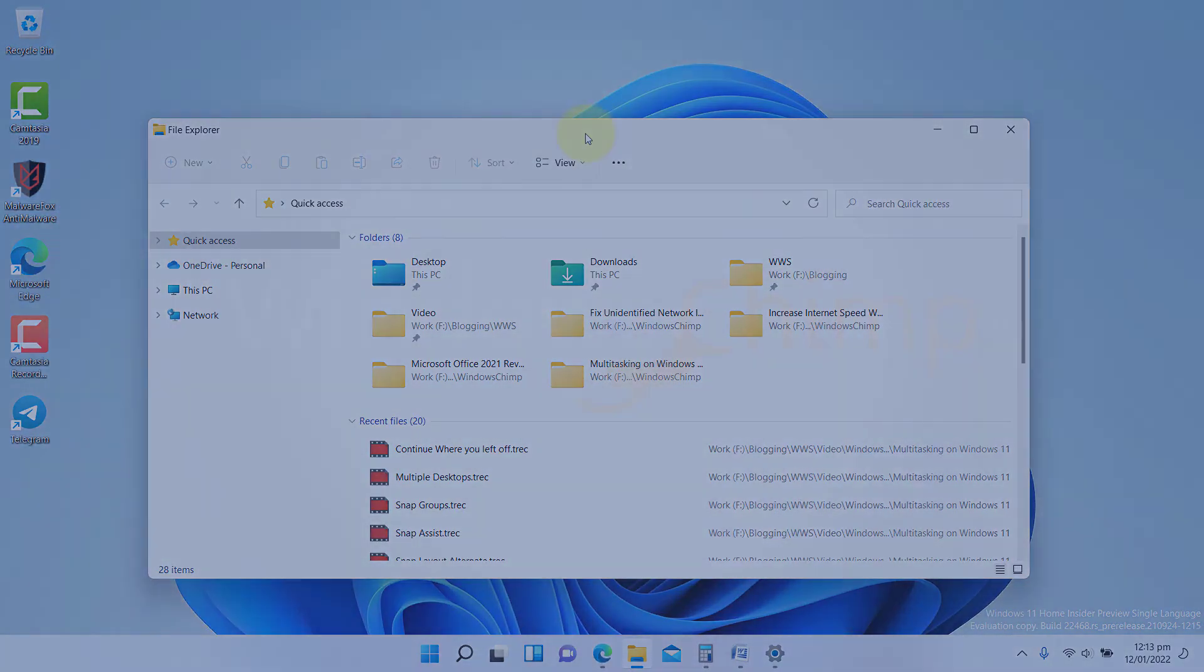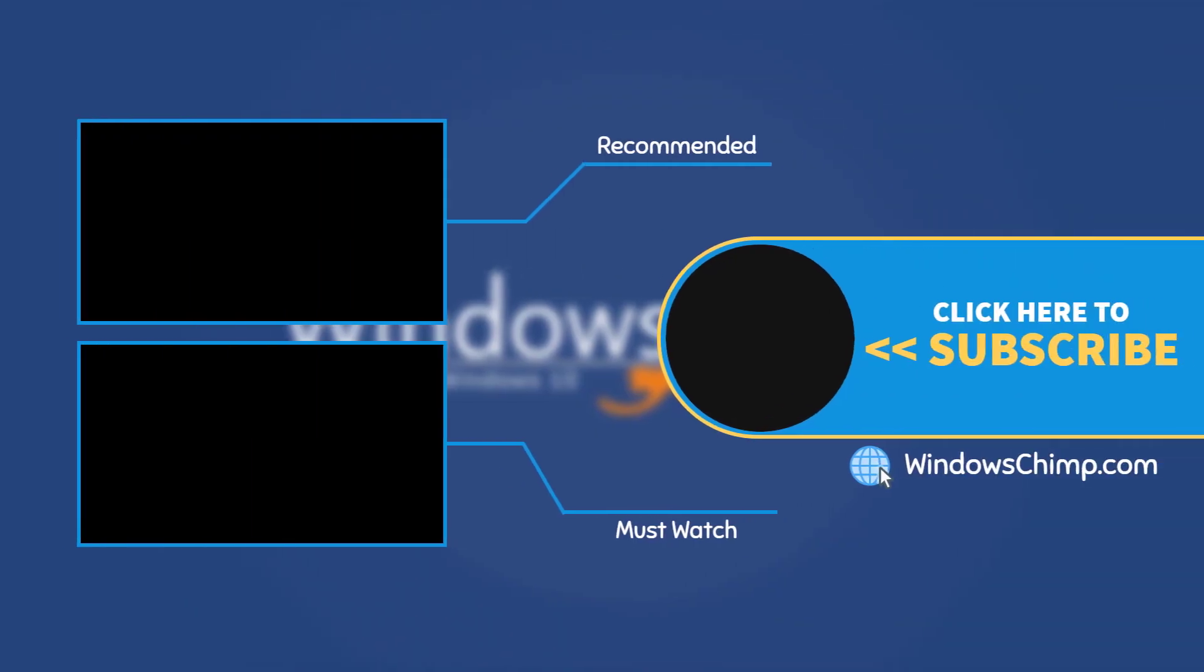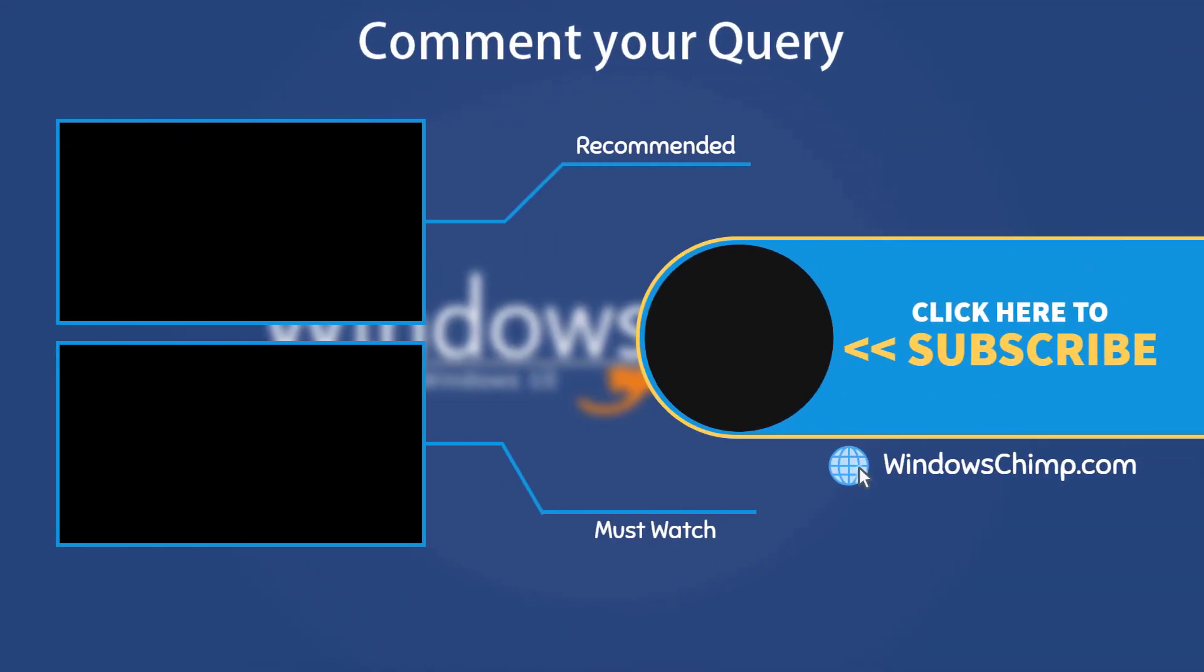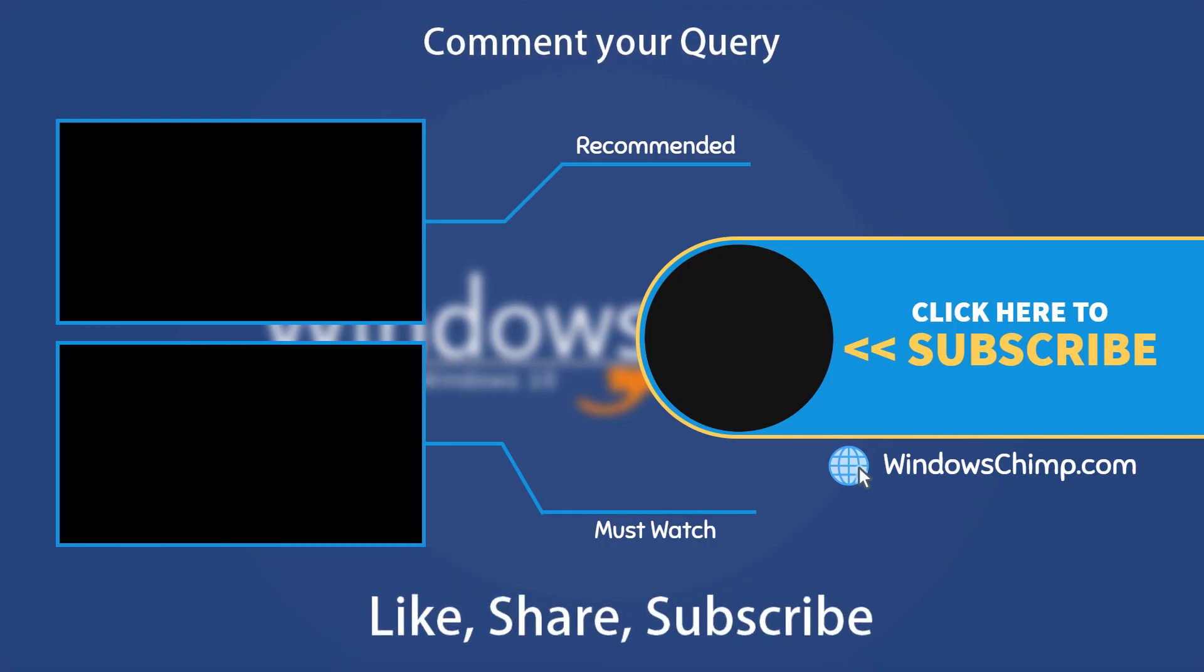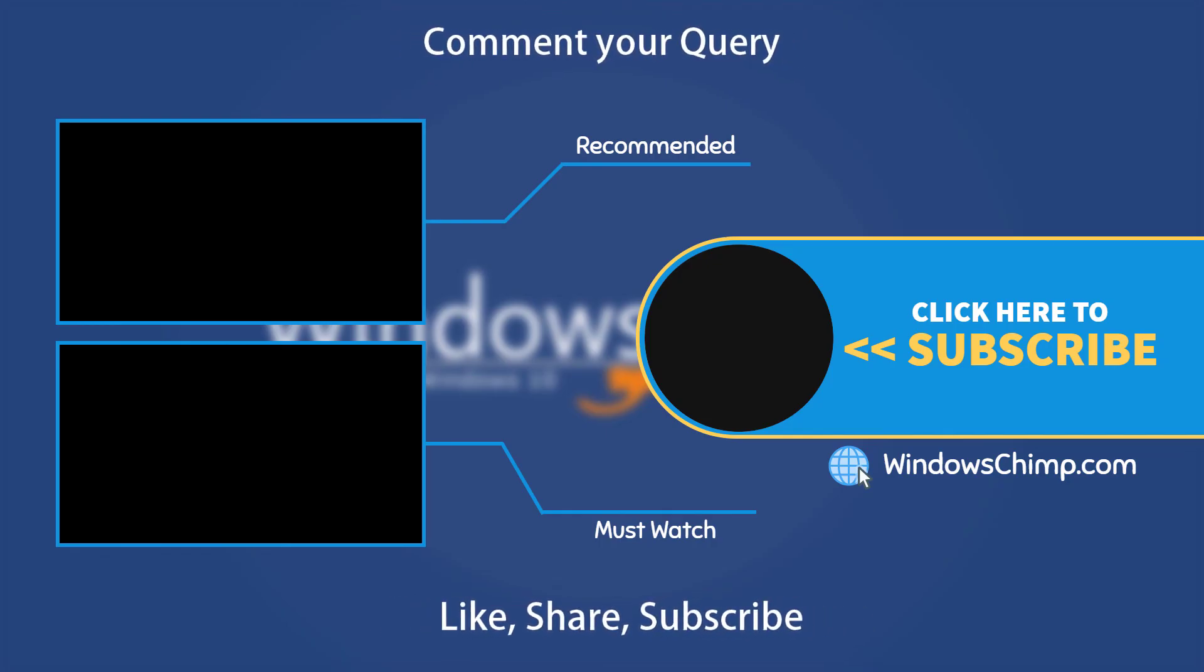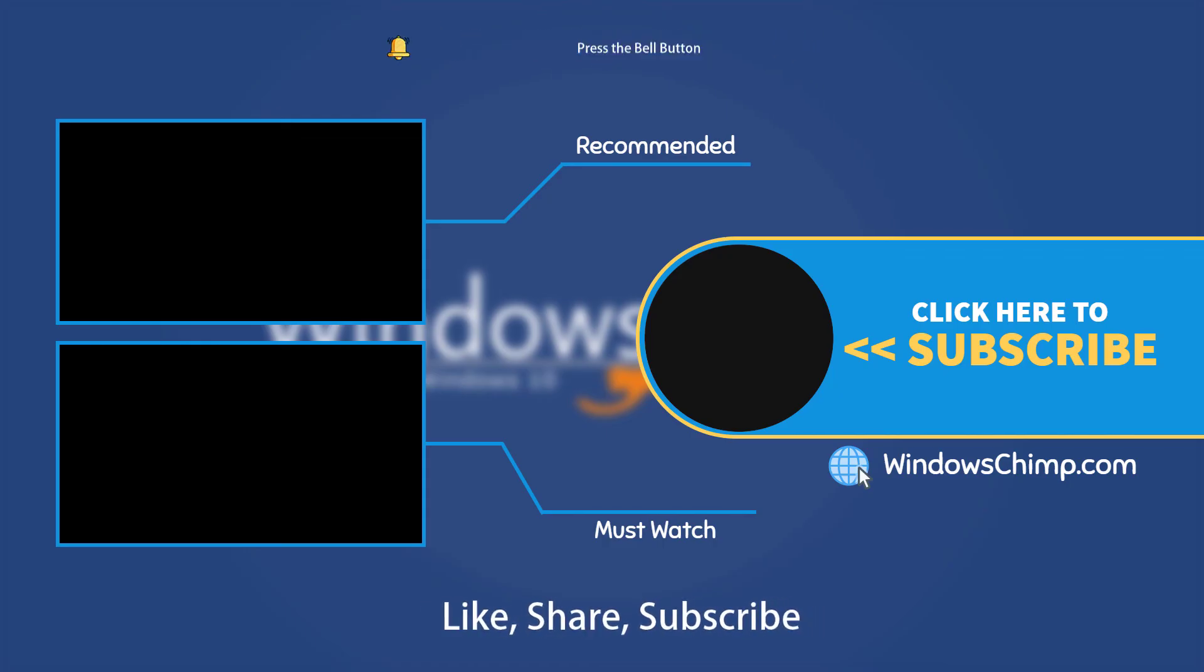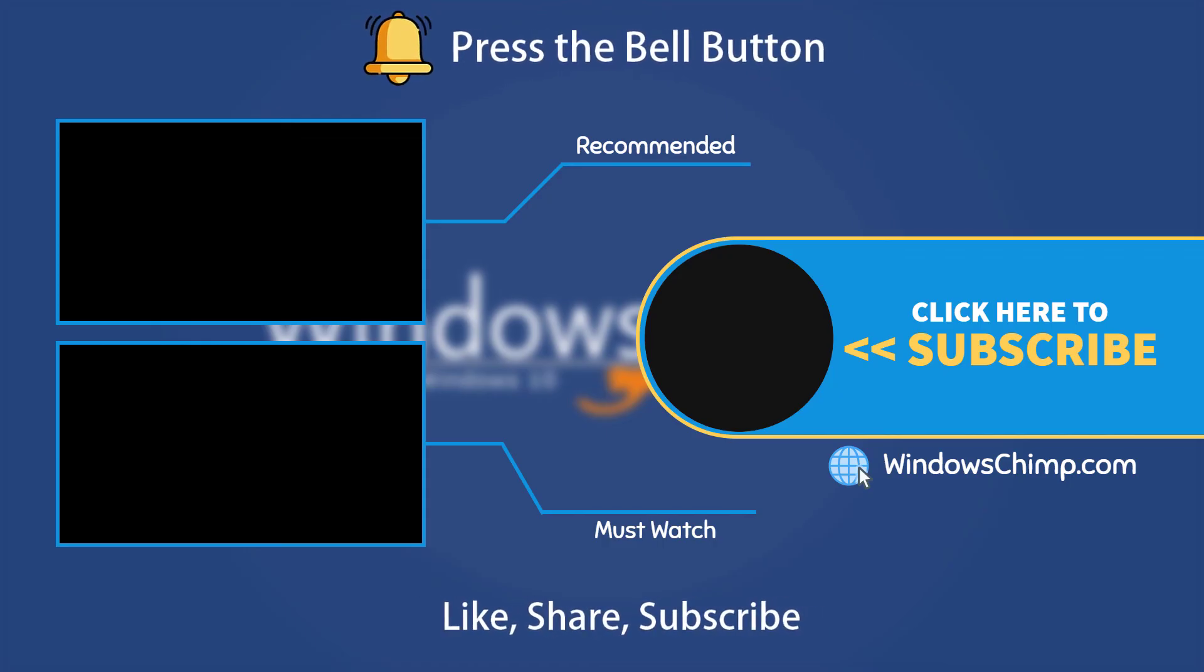That's it for this video. If you have any questions and suggestions, drop them below and share this useful video with your friends. Like the video and subscribe to our channel. Your likes and comments motivate us to create such videos. Don't forget to press the bell button to receive alerts for videos on Windows 10 tips and tricks.